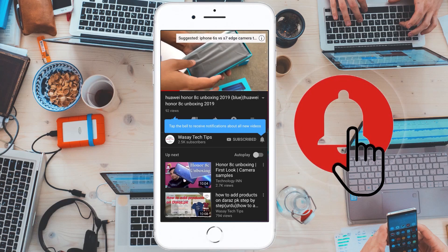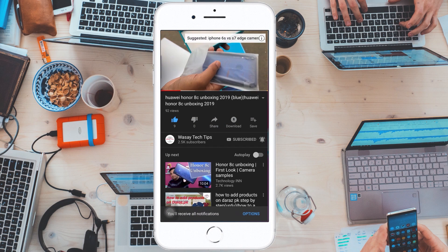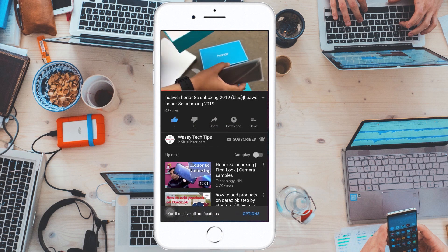Subscribe and press the bell icon to get notified for the latest tech videos. Hey what's up YouTube, this is Vasi here and today in this video I'm going to show you how you can resolve the error that the BIOS on your ASUS laptop or PC shows repeatedly.